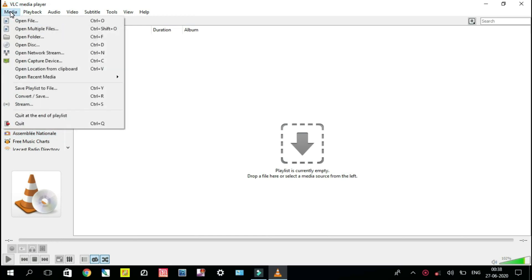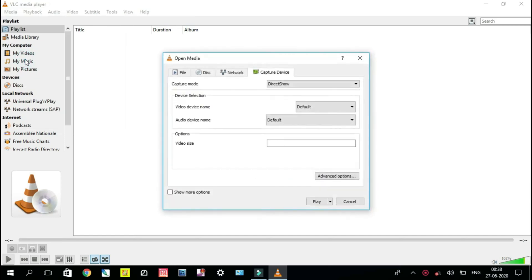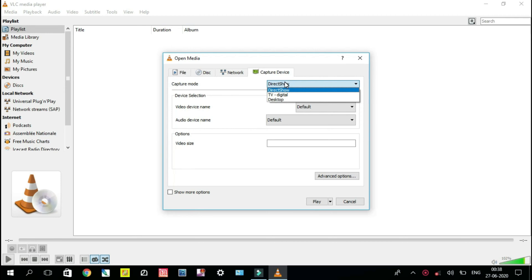You can see the Play button. Select Convert.